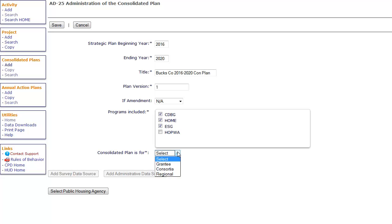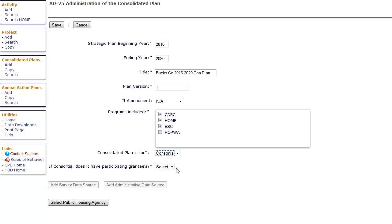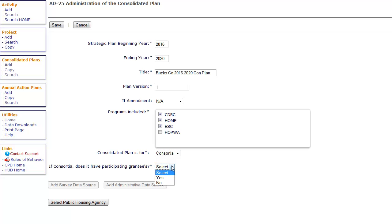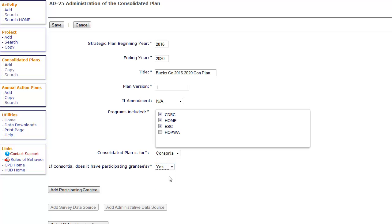Once Consortia is selected, the screen will display a second question: if Consortia, does it have participating grantees? Answer Yes only if other consortia members receive CPD formula allocations directly from HUD, such as CDBG or ESG. If Yes is selected, the screen will display a button labeled Add Participating Grantee.